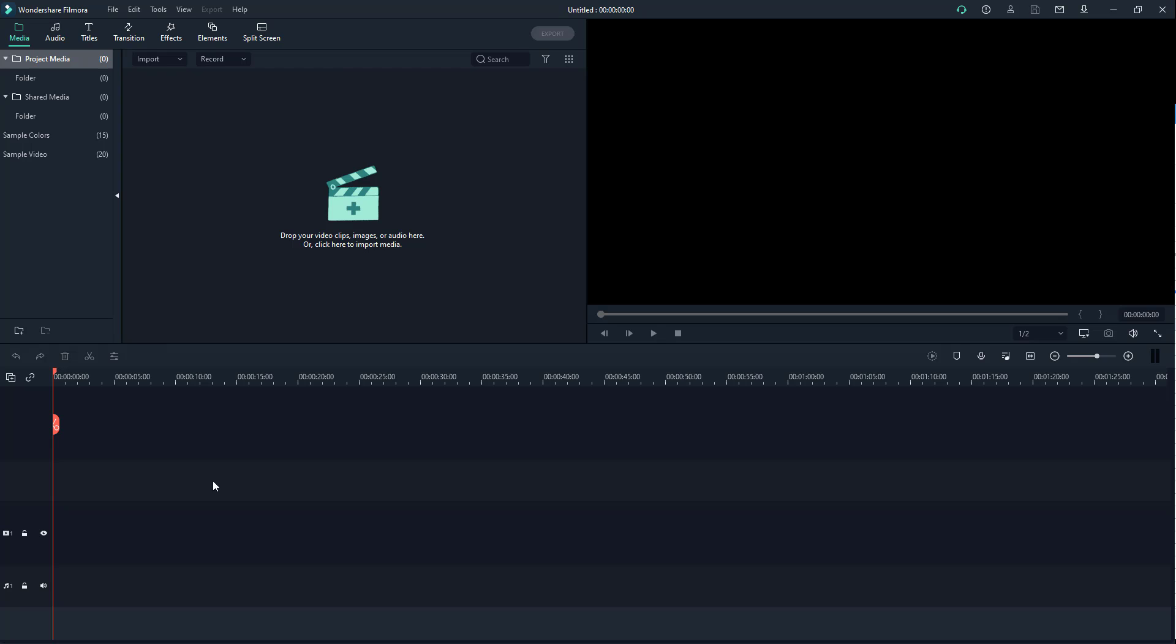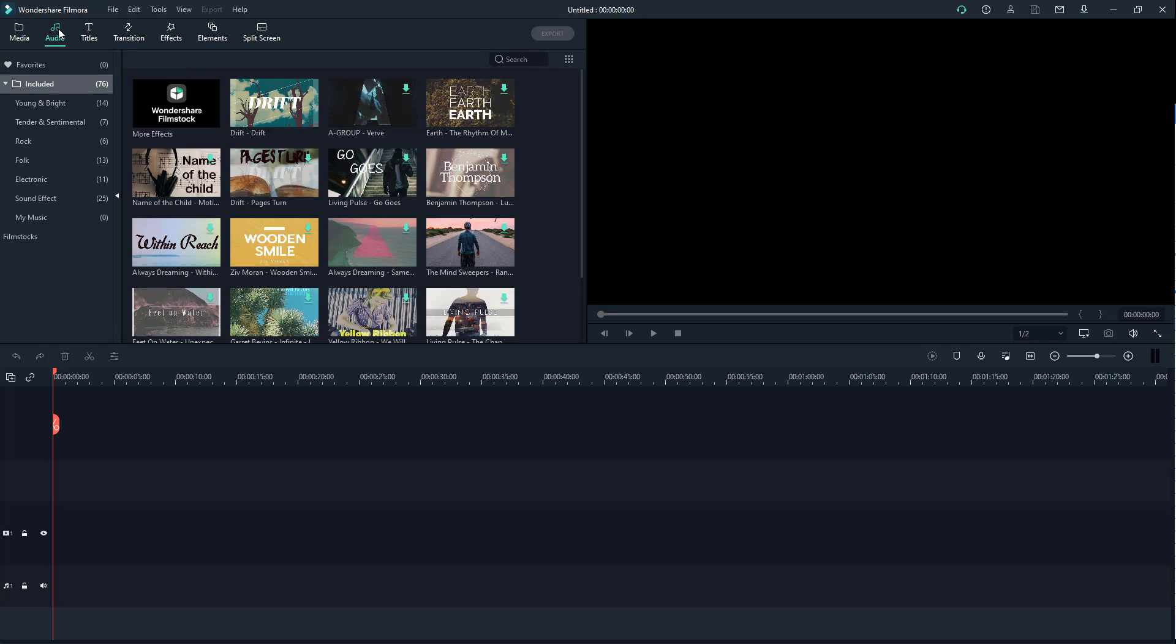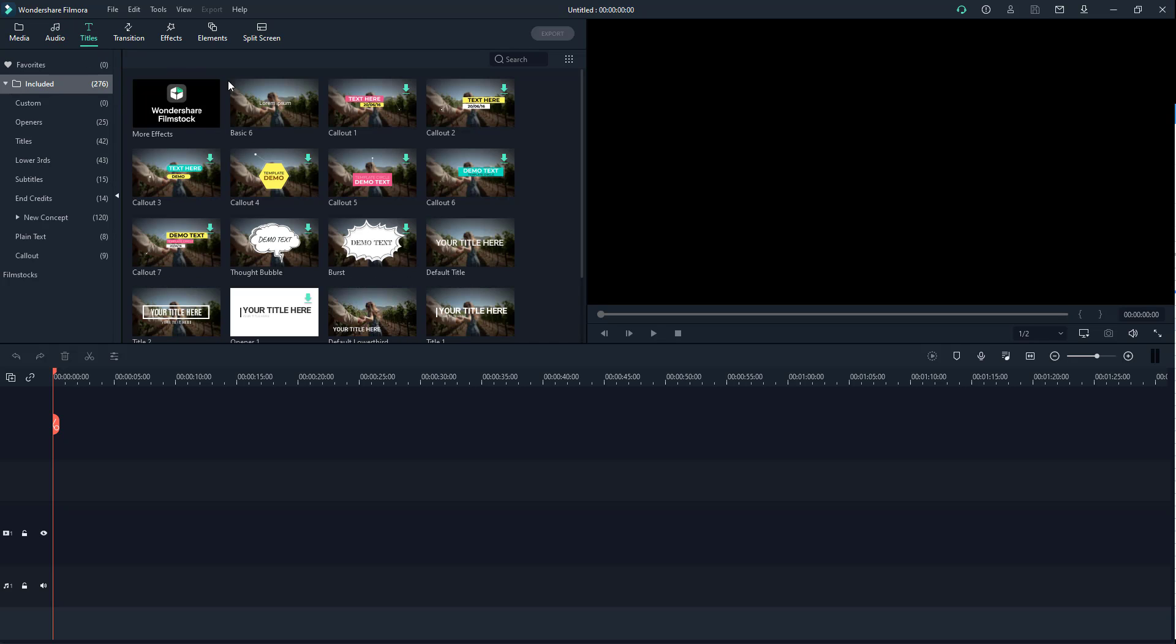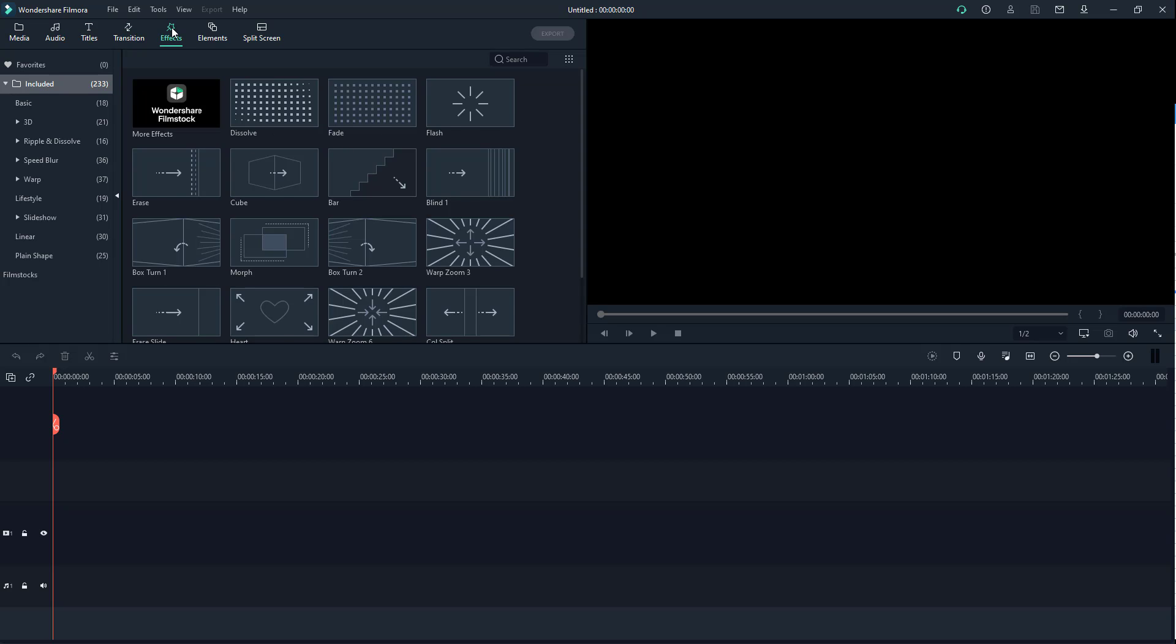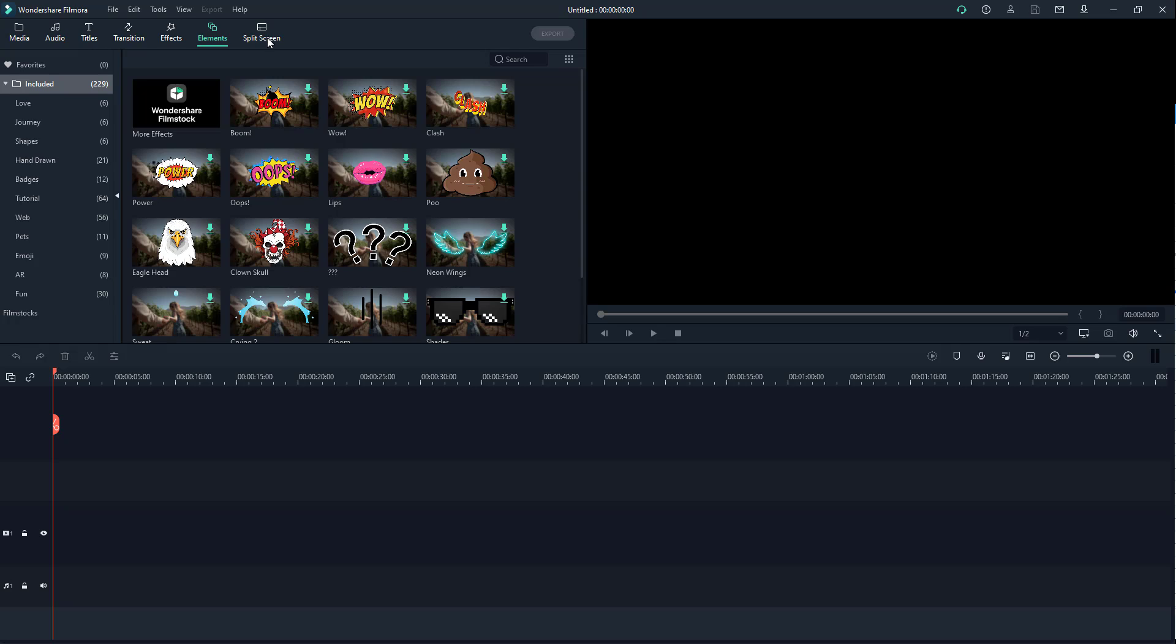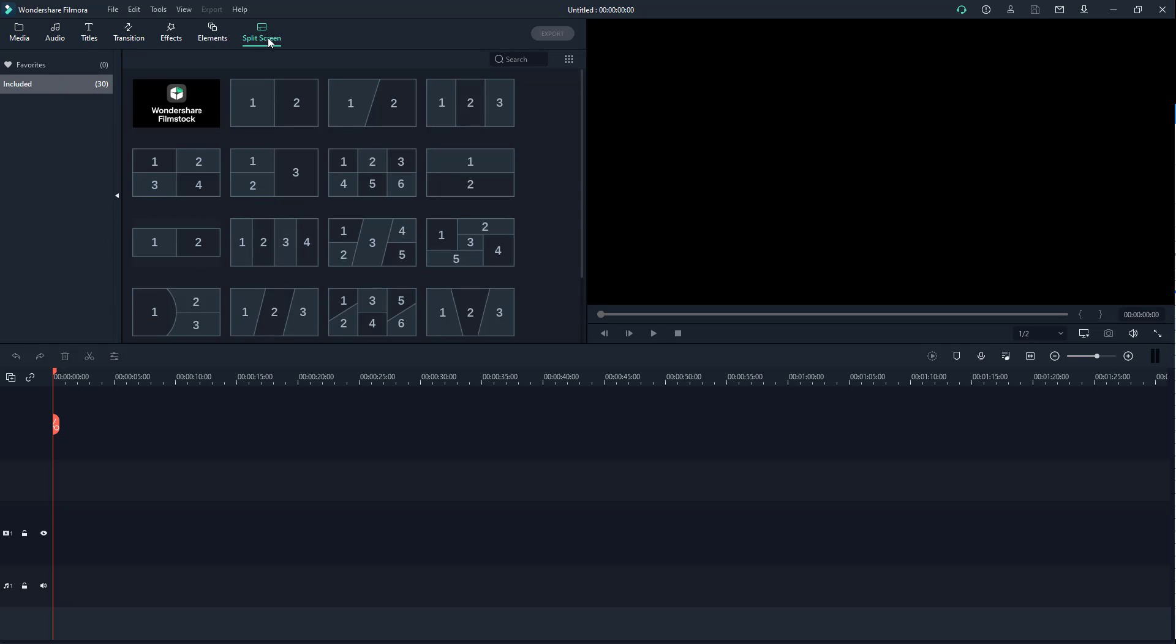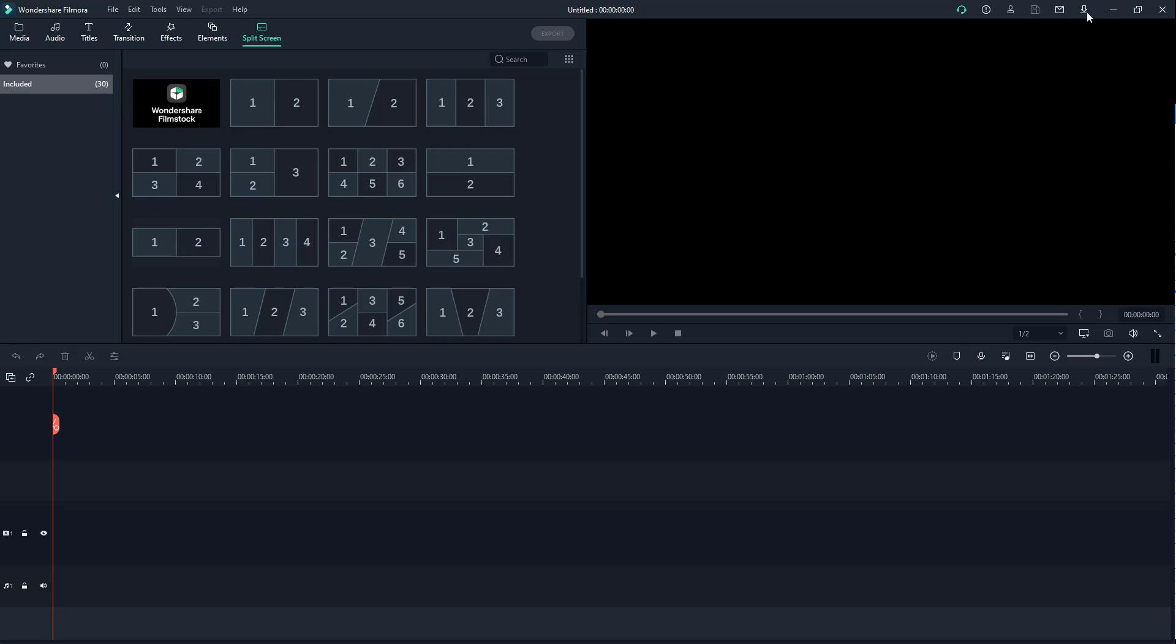We're going to work around this in further lessons. On the top, you can find different options. This is where you can manage your media files. Over here is where you work with audio—you can get some audio as well. You can work and get titles from here. You can work with transitions, apply effects, add elements, and get the split screen option.